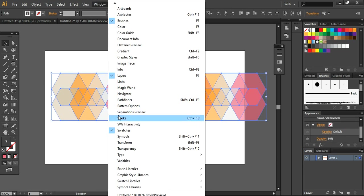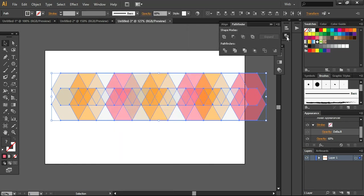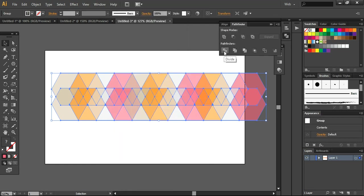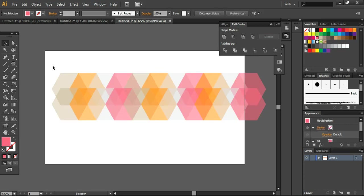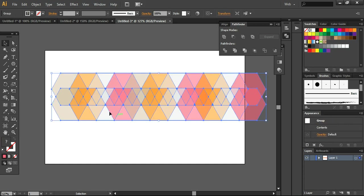You can find the pathfinder from here. So I'm using this and divide, to divide the complete shapes. So it will be looked like this after doing these things.